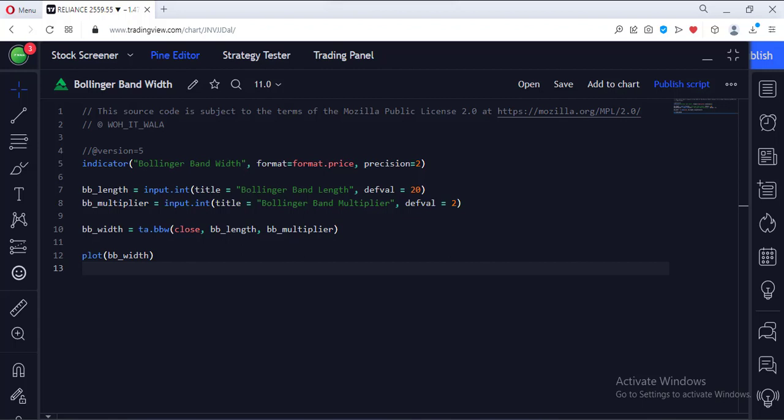Let's start. Today we will see how to plot the Bollinger Band Width in the TradingView Pine script.